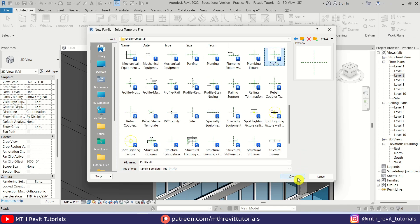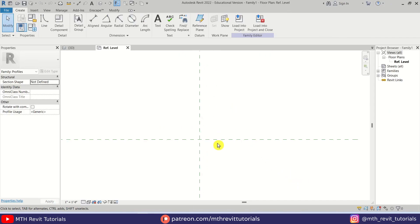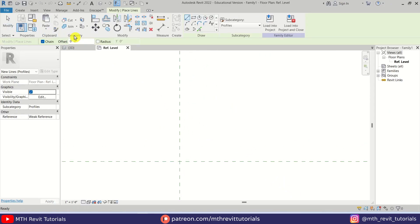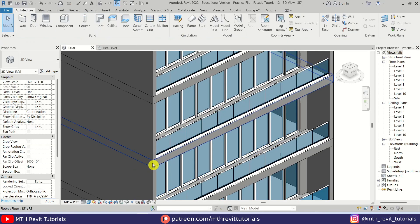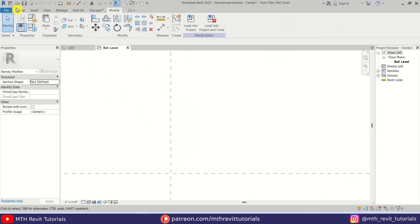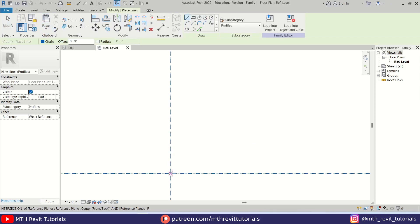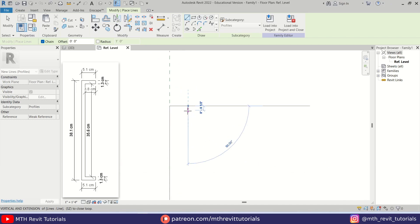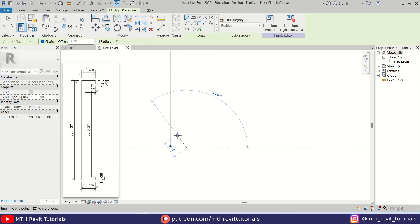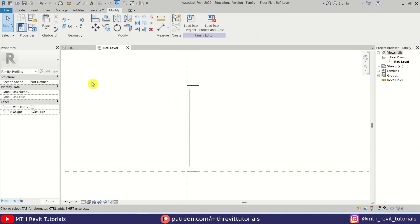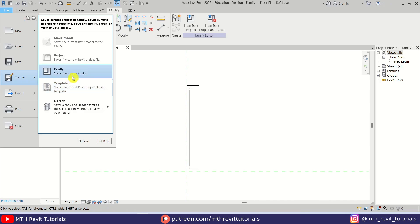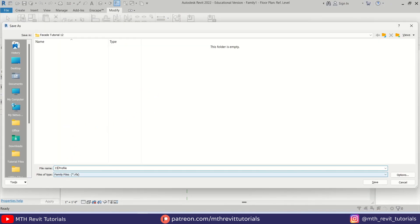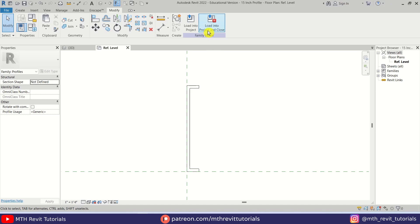I'm going to select the profile template from here — let's open this up. Here I am going to create a profile. The thickness of this floor is 15 inches, so I'm going to create the profile with the same size. I'll just save this.